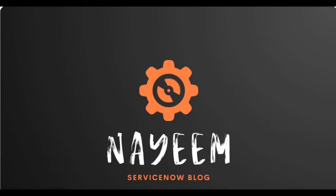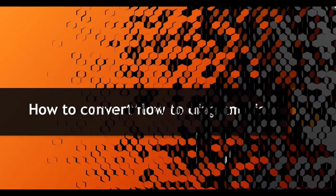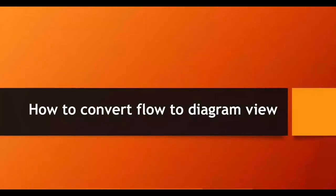Hello everyone, hope you all are doing well. Today I'm going to show you how to convert flow to diagram view.